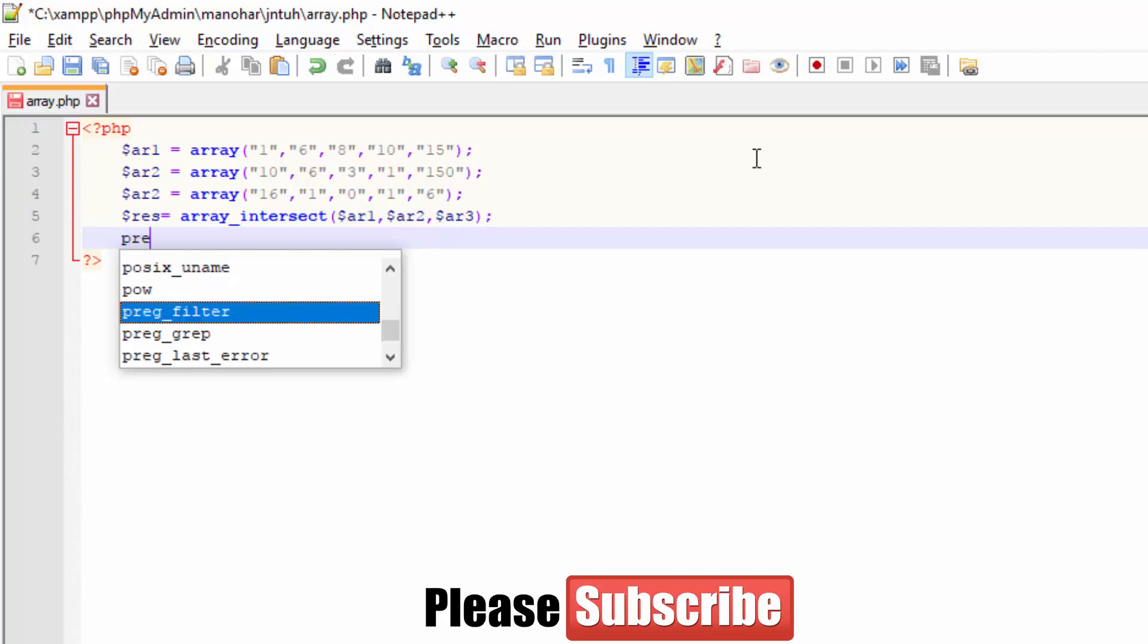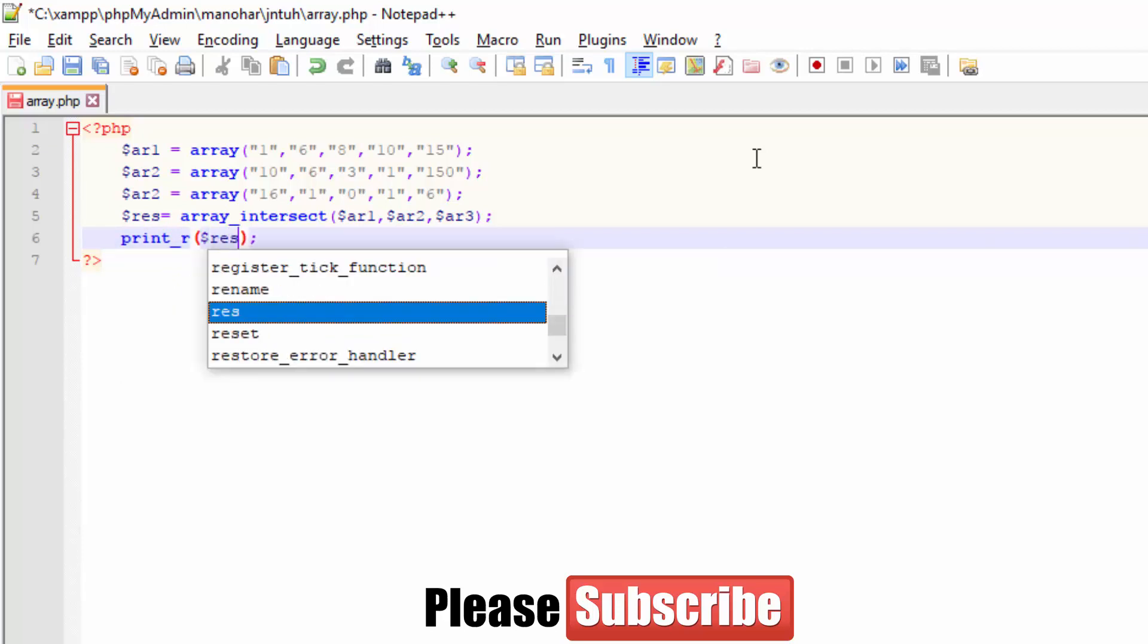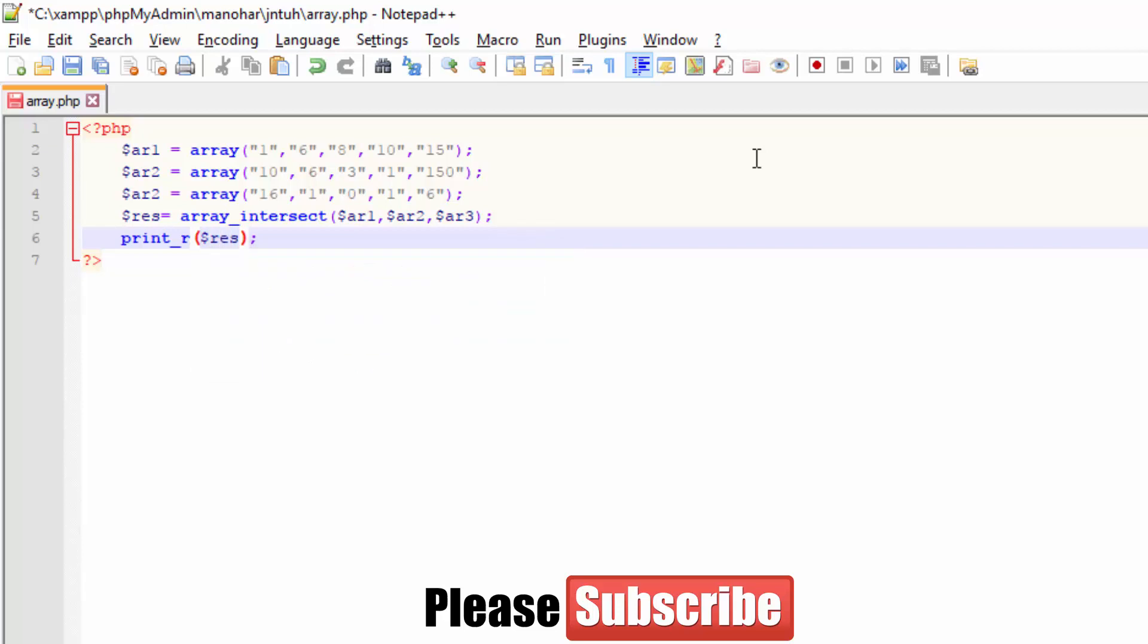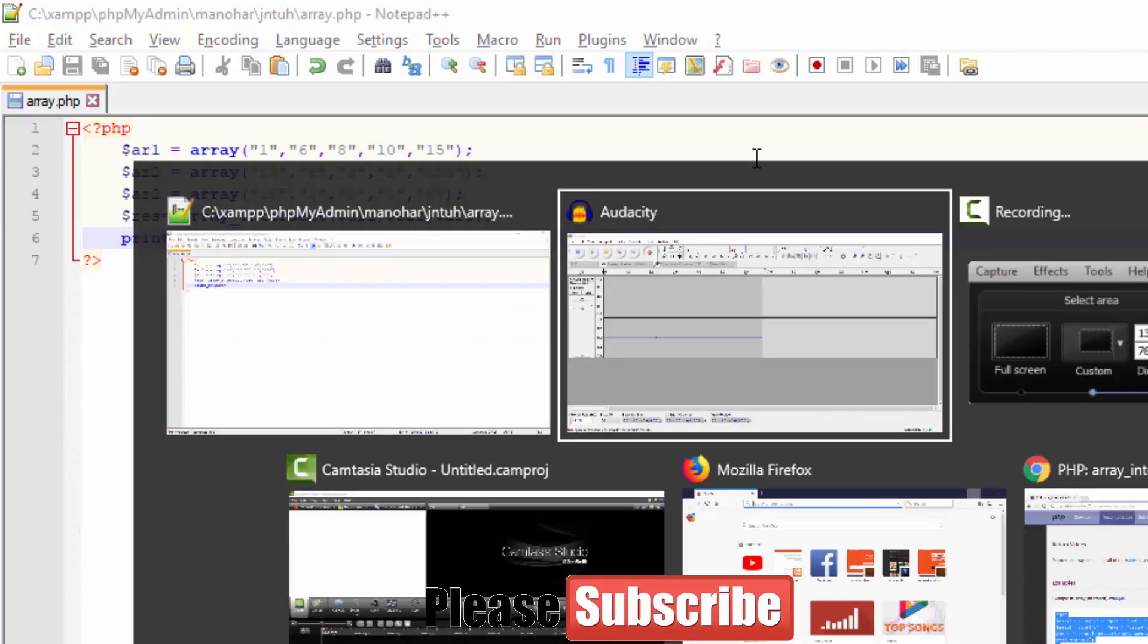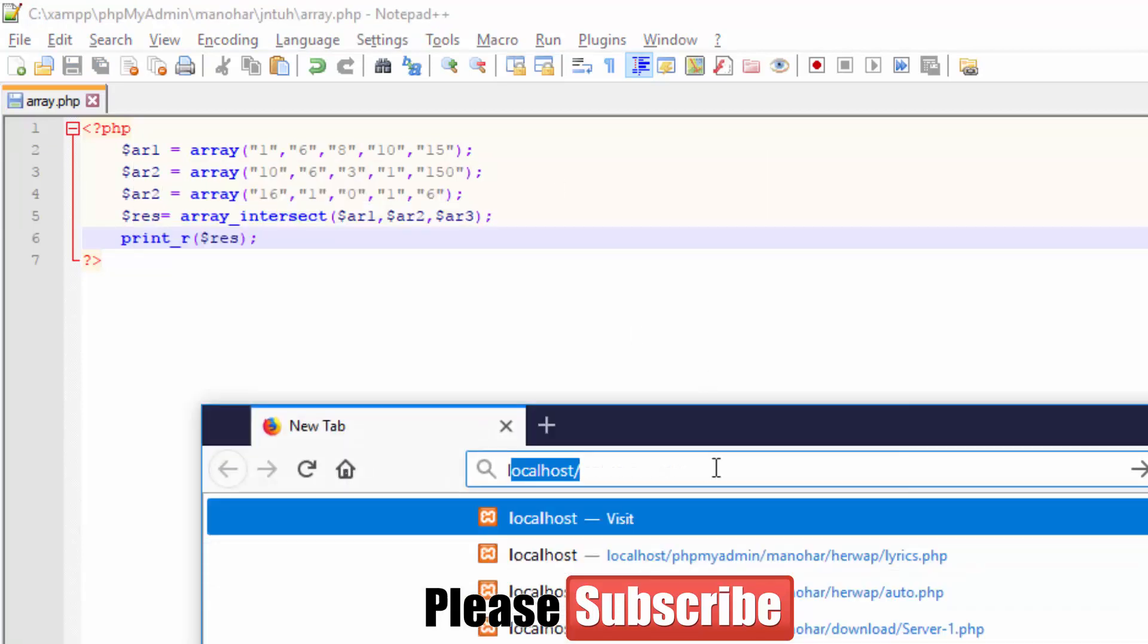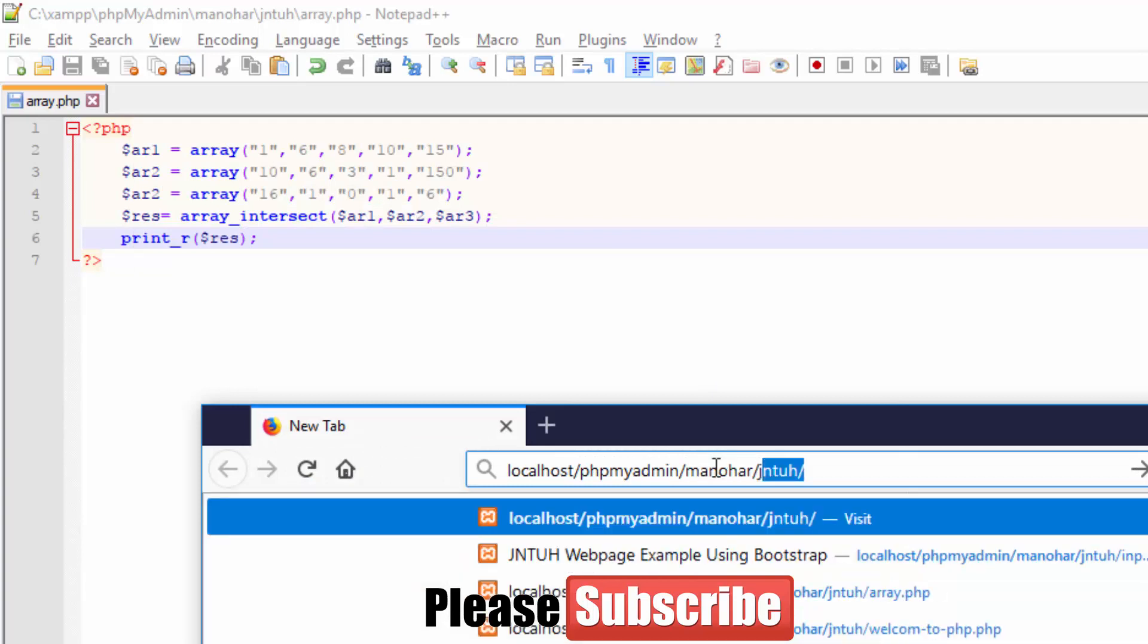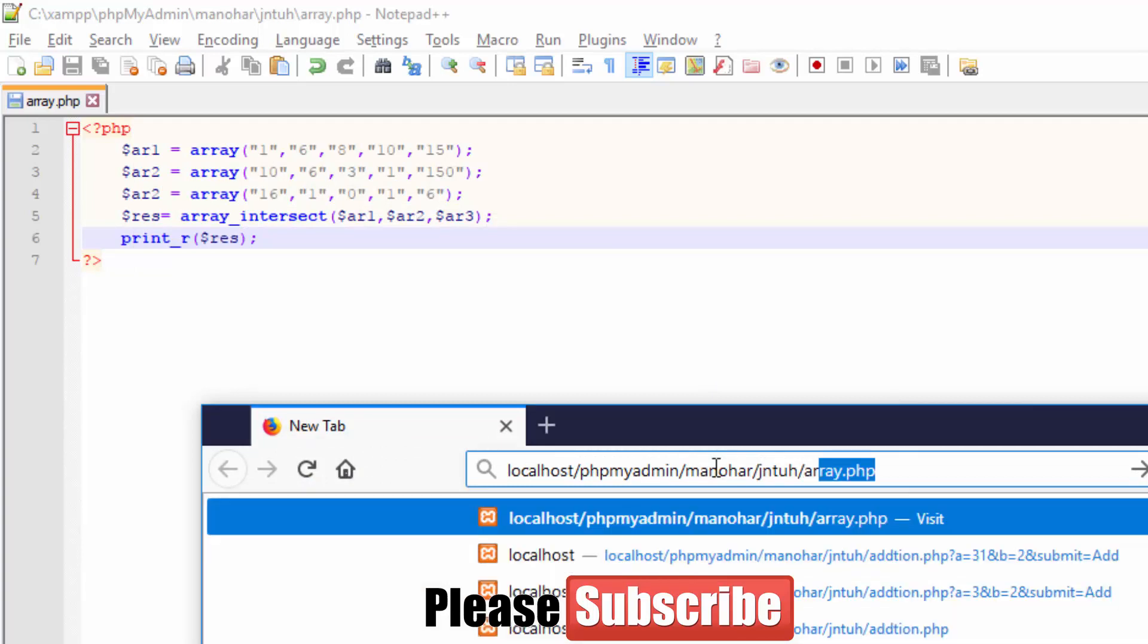Let me save it and open my Mozilla and go to localhost. You know this root address. If you don't know why I'm going to this root address, just watch my previous videos. Array three is not declared in PHP, very much true. I have not declared three, so let me refresh and you got 1 and 6.